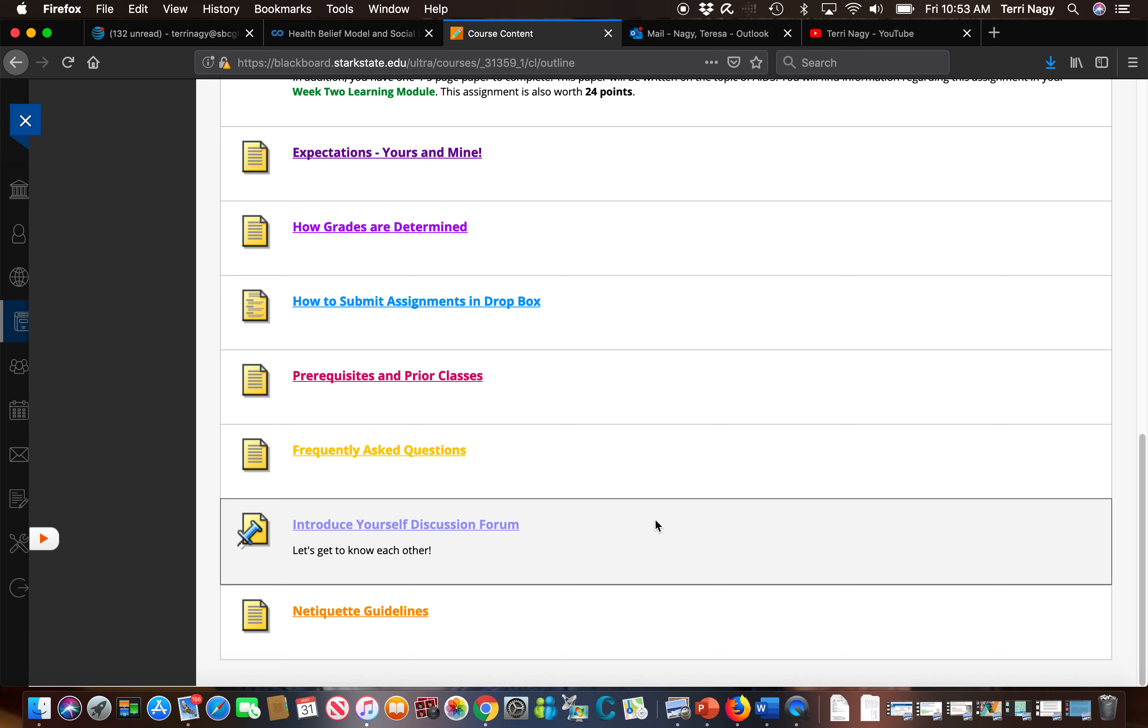Since we don't meet face-to-face and we don't get an opportunity to get to know each other, this forum is here for you to introduce yourself to the rest of your classmates. I ask that you complete this within the first week of this course so we can kind of get an idea of who each other are.